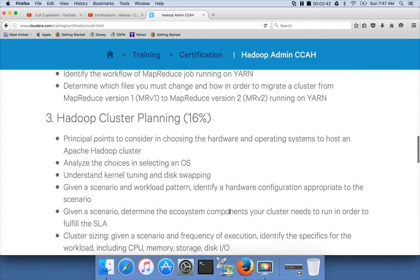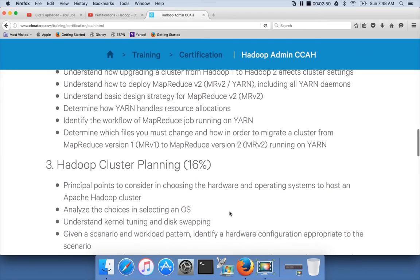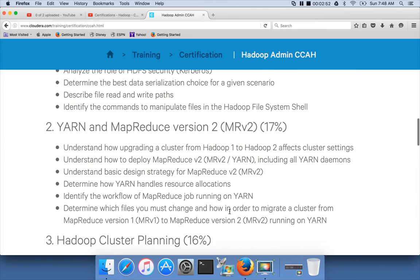I have already taken this certification and I got around 80% at that time, almost two years back. The certification pattern has not changed significantly since then — it's almost the same.